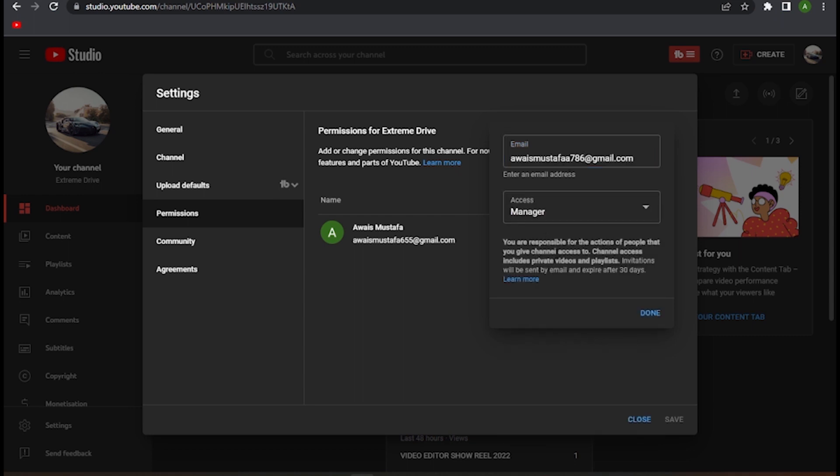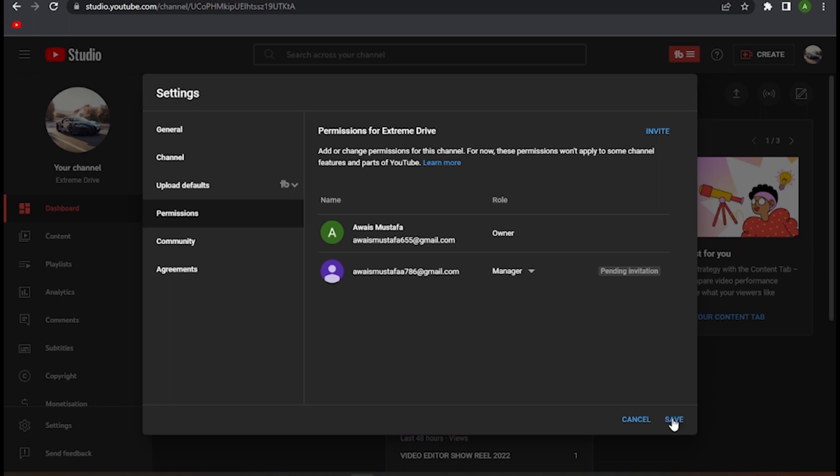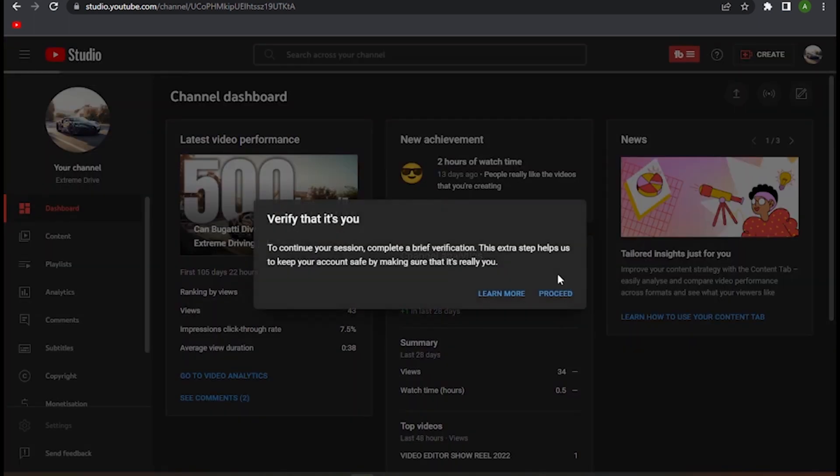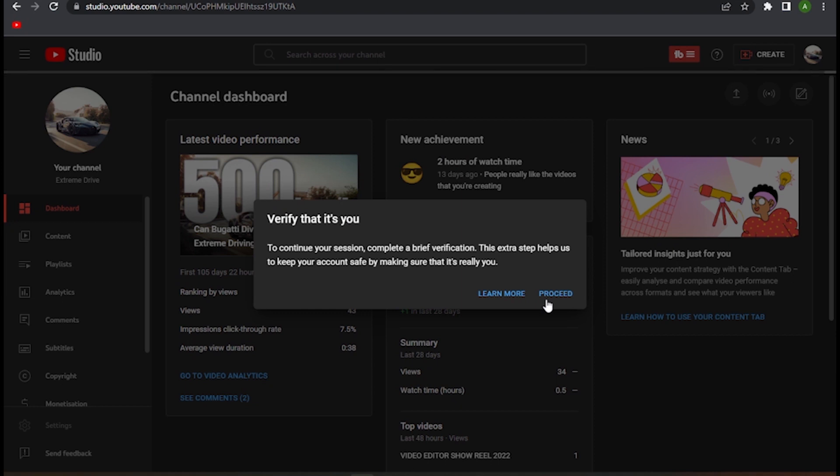Make sure to make it manager, click on done, and save. Now you have to go to that particular email that you have entered and simply accept that invitation, and you will be the manager.